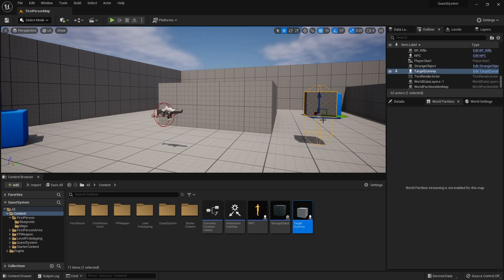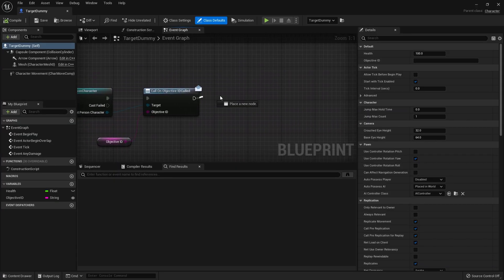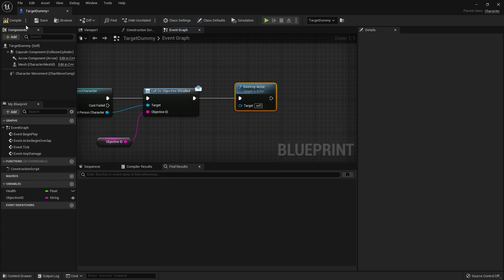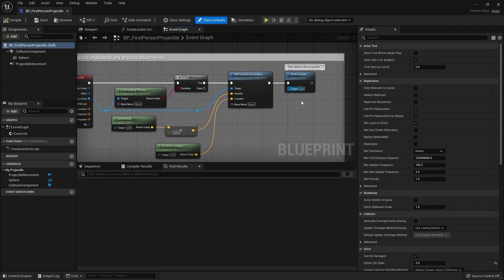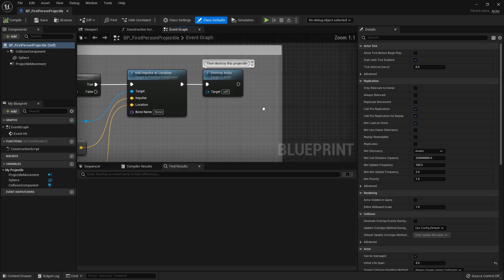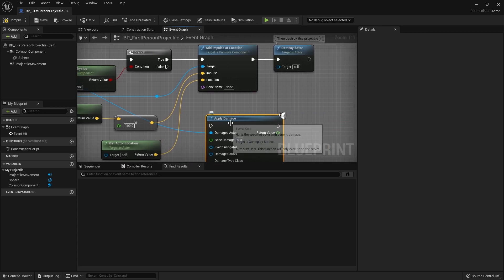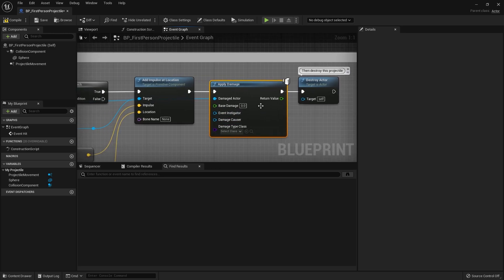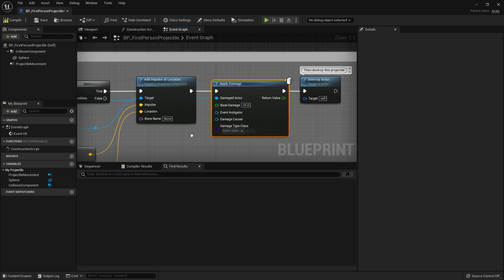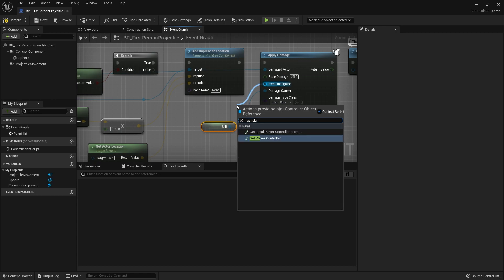We'll place the target in our scene — there's our character. We'll also make it so these things can be damaged and destroyed, so we call destroy actor after broadcasting the objective ID. Then we go to our projectile blueprint. Currently it just applies an impulse and destroys the projectile itself, but we'll also apply damage to the thing we're hitting using apply damage with a base damage of 25 — so it takes four shots to destroy. Damage causer is self, and instigator is get player controller.